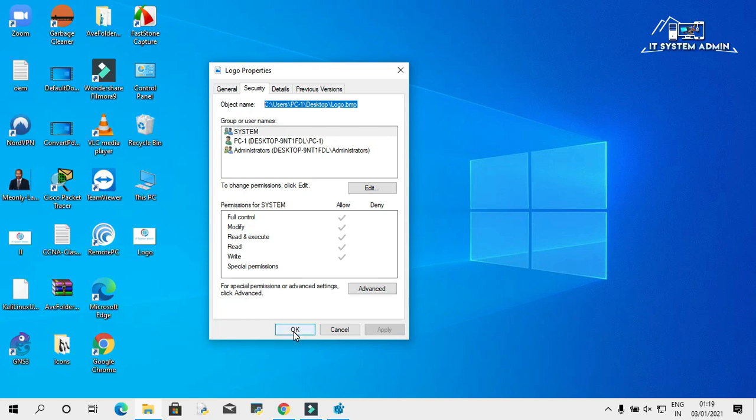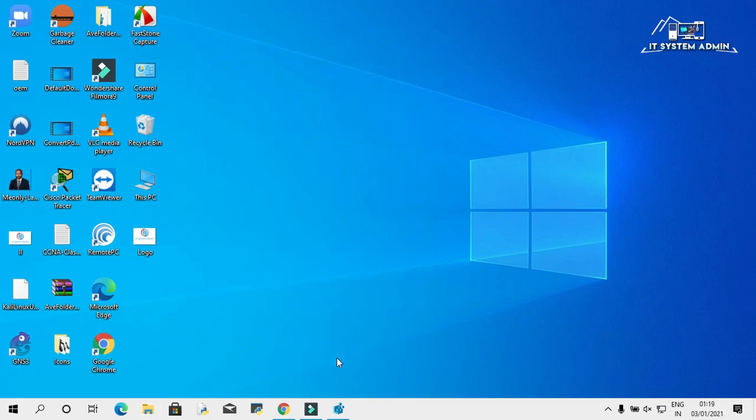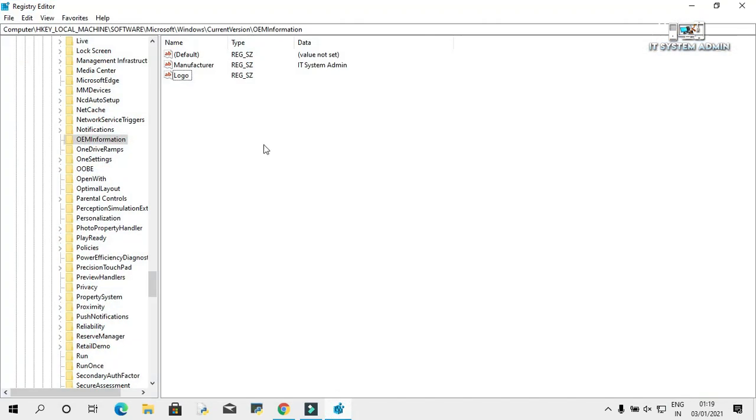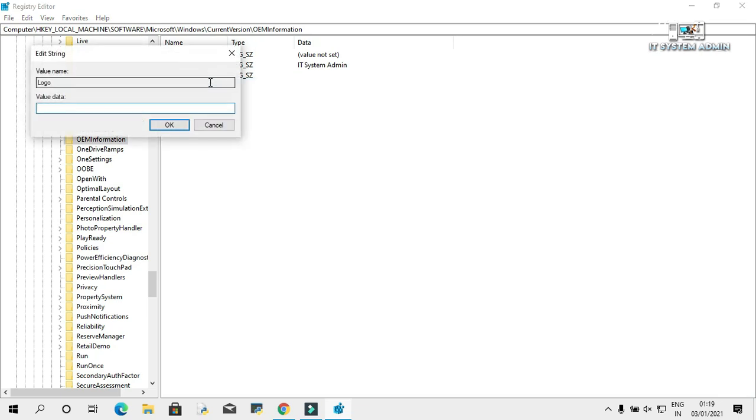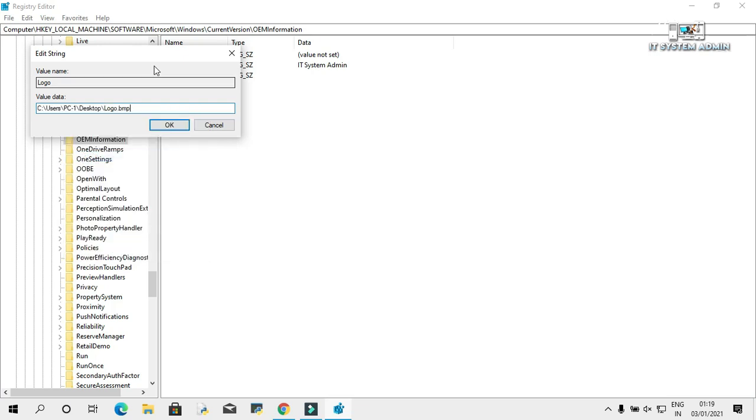Now click on OK. Open registry editor again. Right click on logo, click on modify. In value data, just paste the path and click on OK.